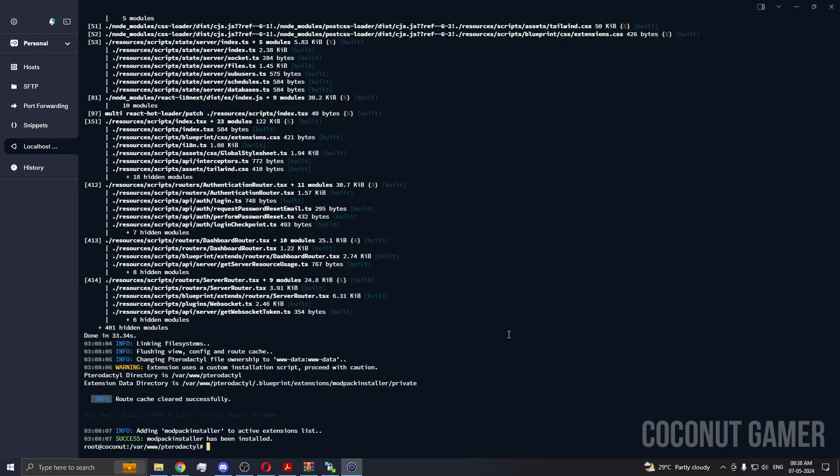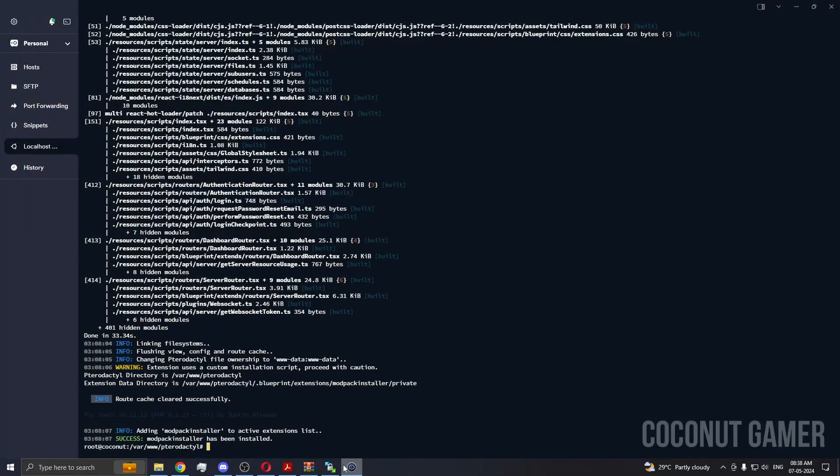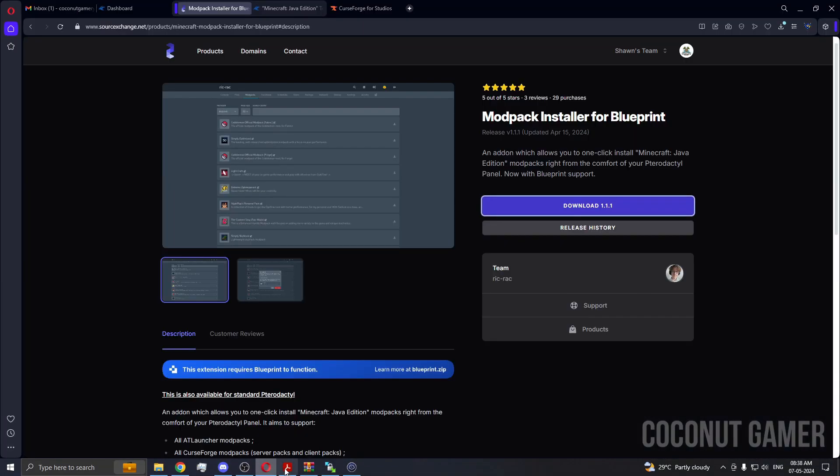So as you can see, it's successfully installed. If your thing is not installed or something goes wrong here, it will be in red. So you will have to contact the developer and the developer will be able to help you with the situation because I did not program this or code this. So the developer is the best option for you when you buy this add-on.